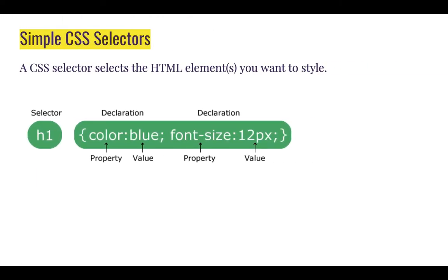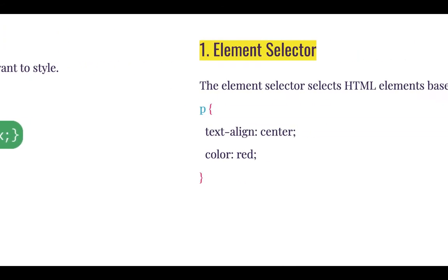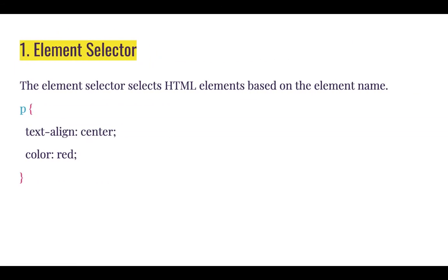A CSS selector selects the HTML elements you want to style. In this video, we will be discussing four simple CSS selectors. The first one we'll be looking at is the element selector.